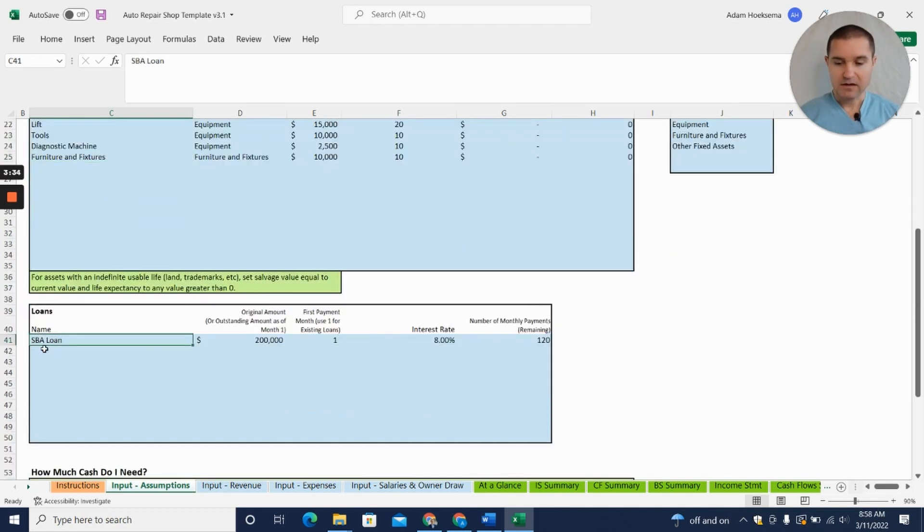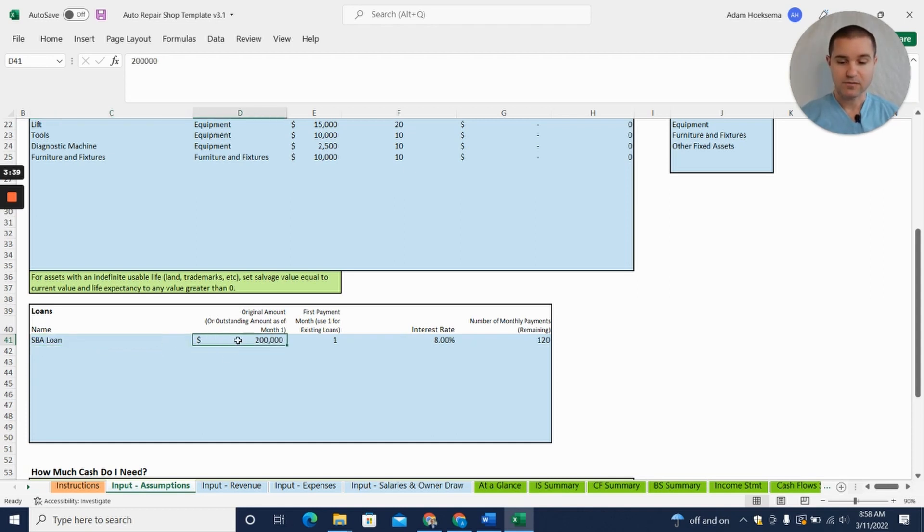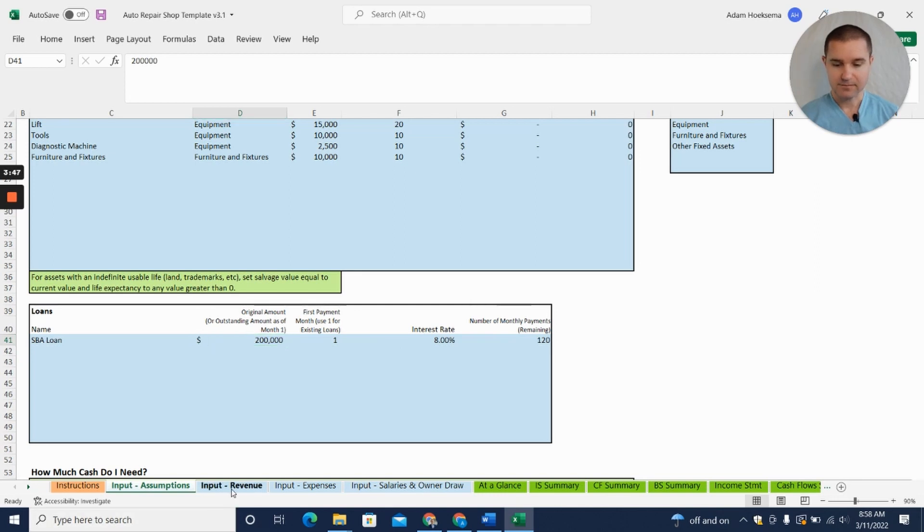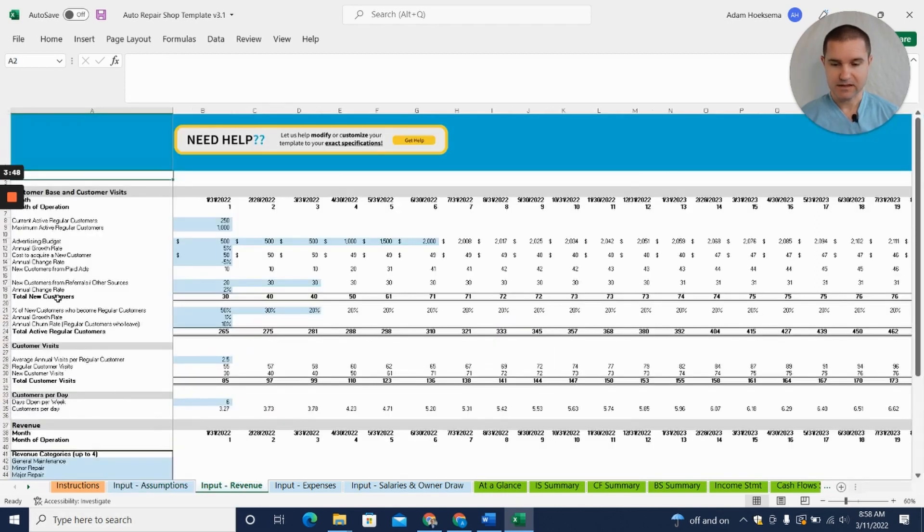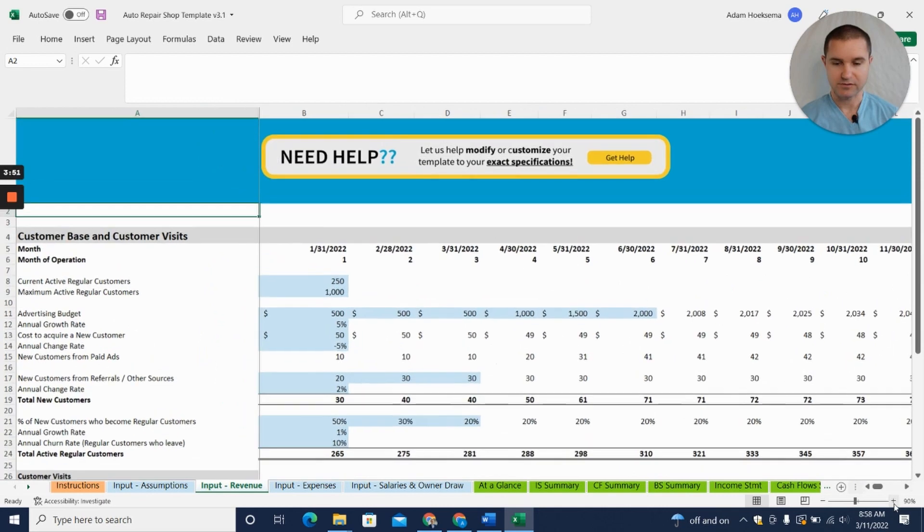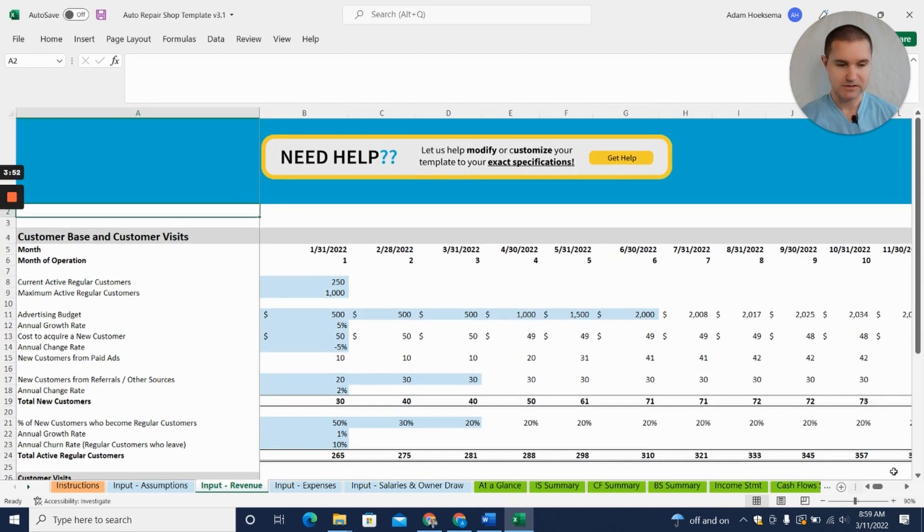Let's say you're going to try to get an SBA loan, so we've entered in an SBA loan for $200,000 at an 8% interest rate over 10 years. Next thing we're going to do is jump over to our Input Revenue tab.